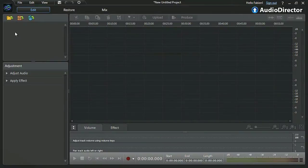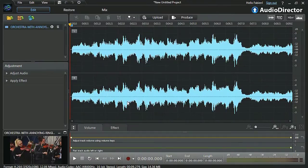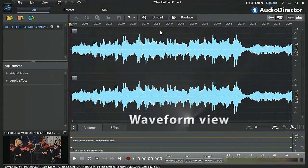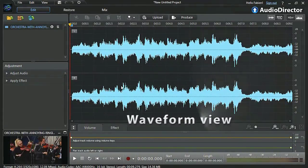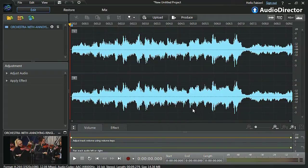After importing your video file, by default Audio Director displays the audio in waveform view. But to more accurately remove the unwanted sound, we need to switch to Spectral view.